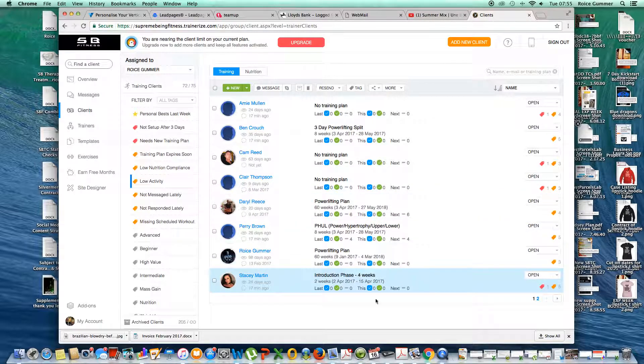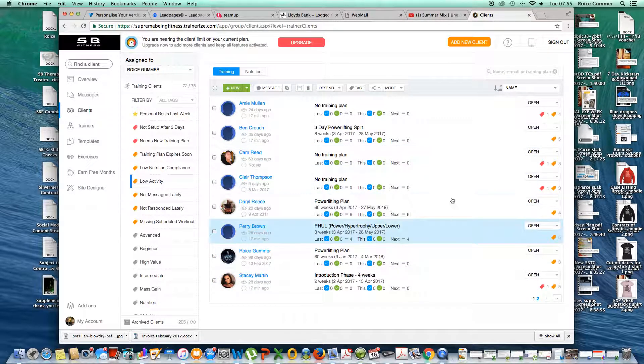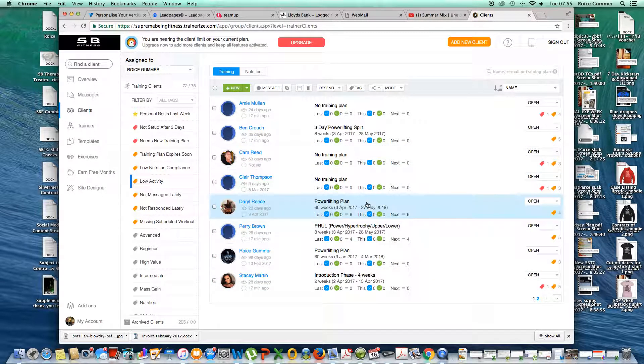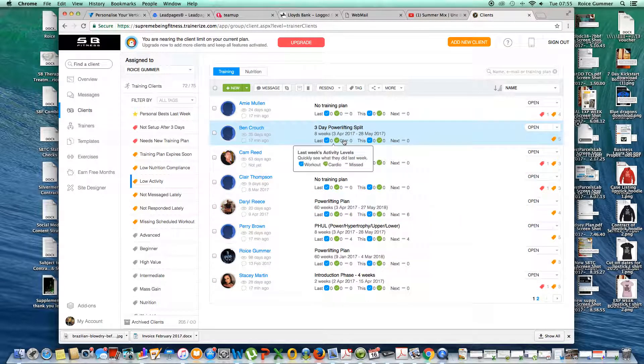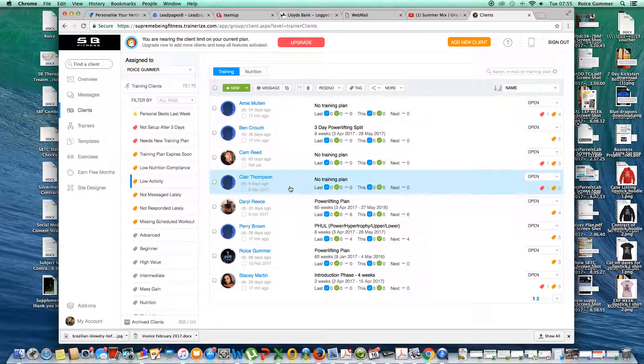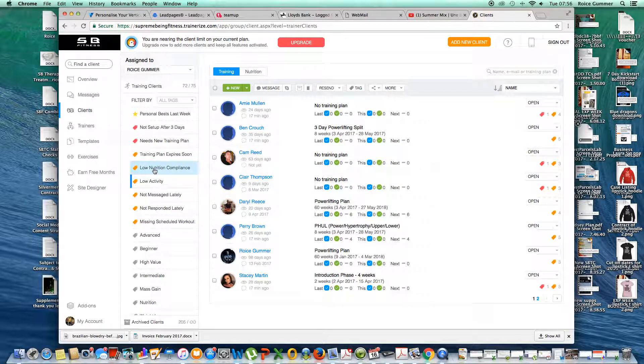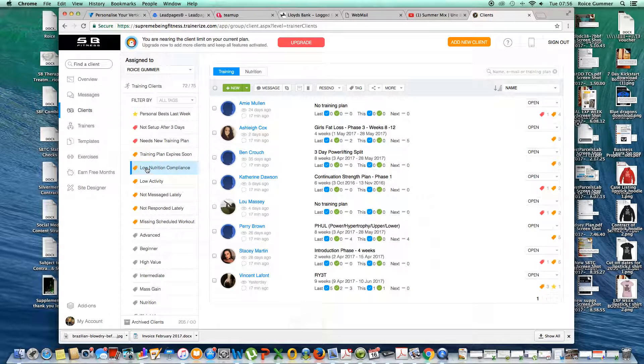So what we want to do is systemize how we can tackle this every single week. There are going to be some written guidelines for you guys to follow as well. But for now, I'm just going to show you how to quickly do it. So I go to my tag here, low nutritional compliance.